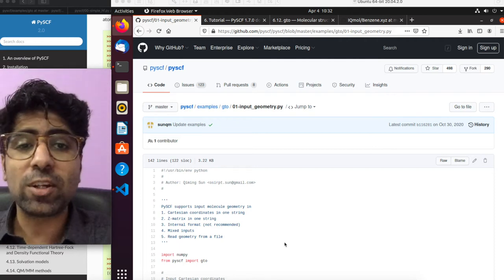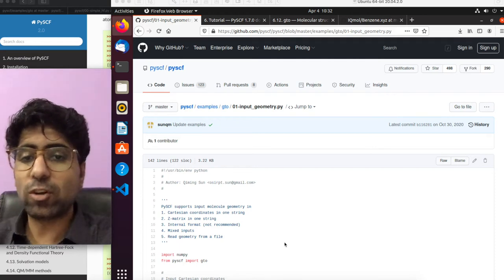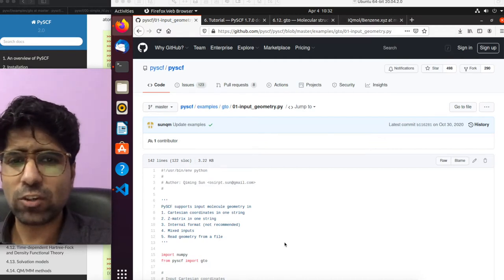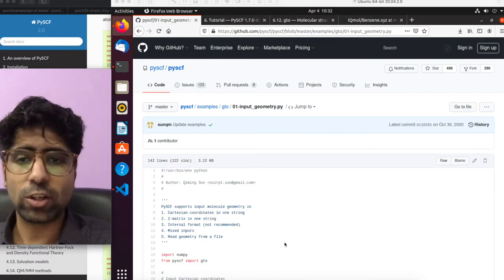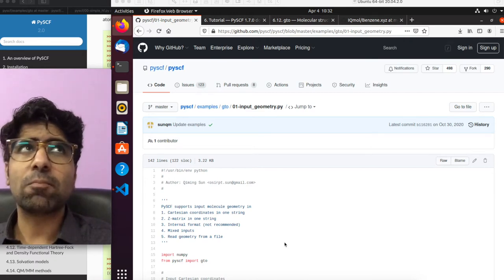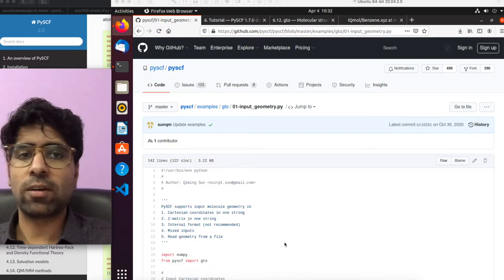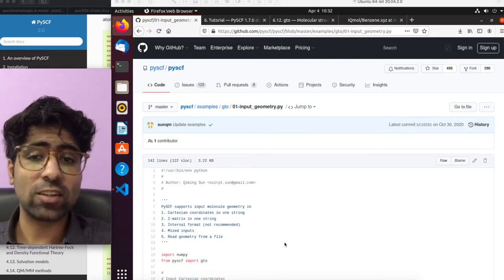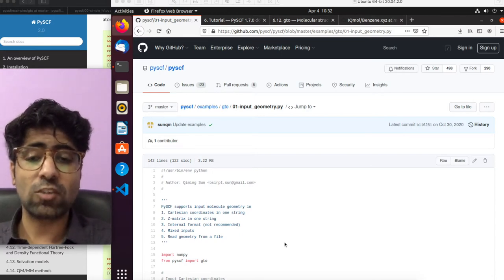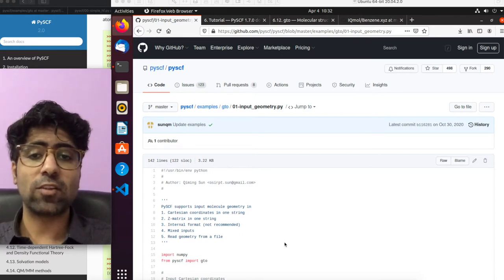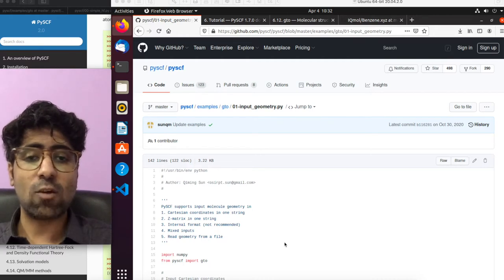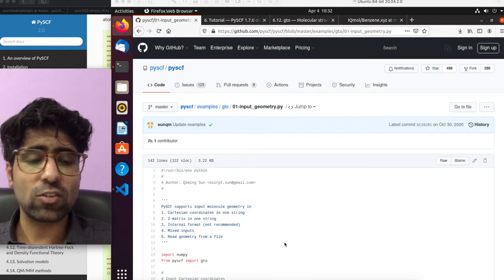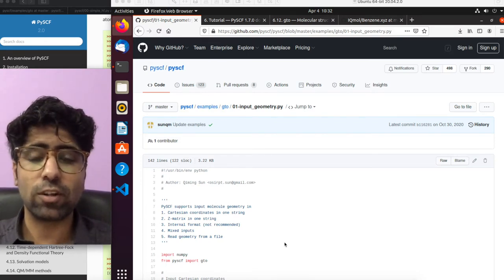Hey guys, how's it going? So in this tutorial, I'll be showing you guys how to specify the geometry of your molecule in PySCF. In the previous tutorial, I already showed you how to initialize a molecular object in PySCF, and there we kind of saw how we were giving the coordinates of the atoms. However, there are actually multiple ways, and this is one of the things where you will see how flexible PySCF is — you will see how many ways there are to input or specify the geometry for your molecular system, and that's why I wanted to make a specific tutorial for this as well.